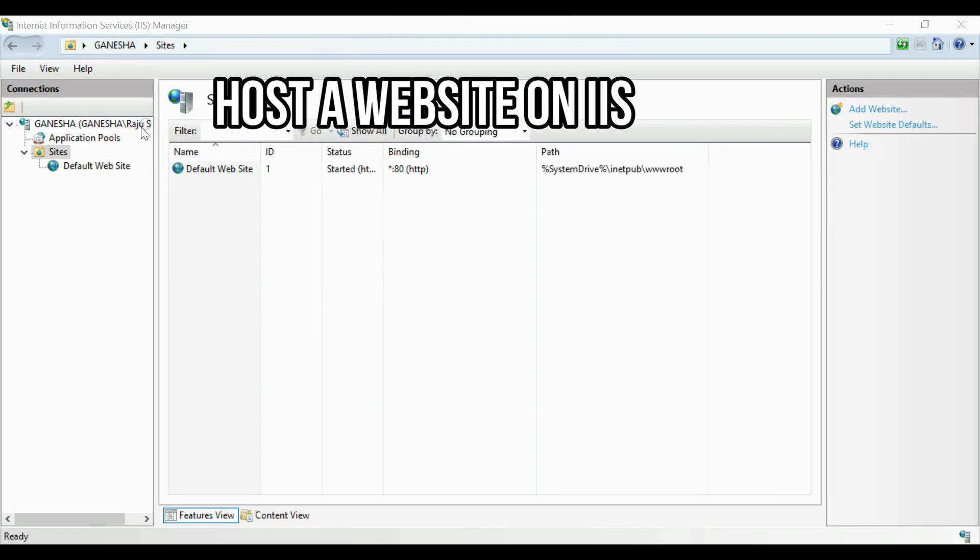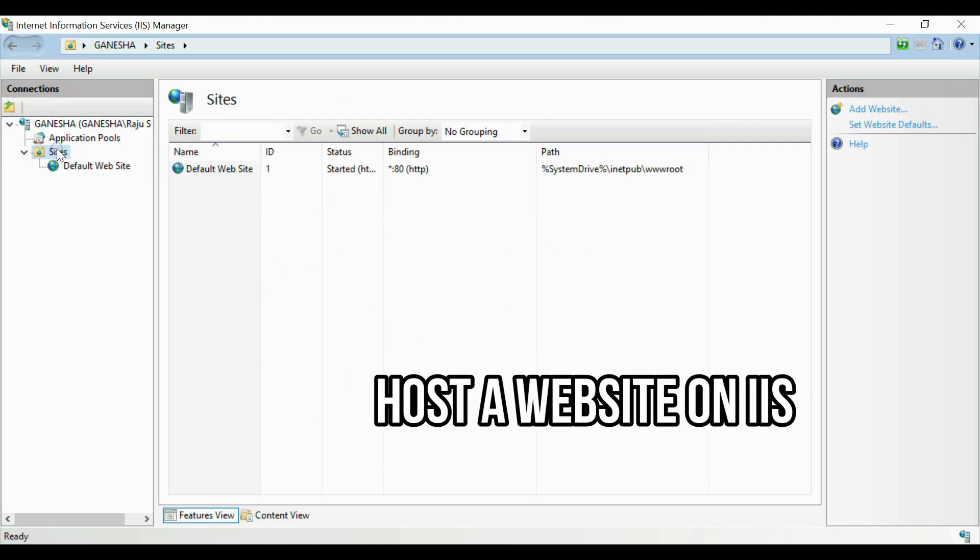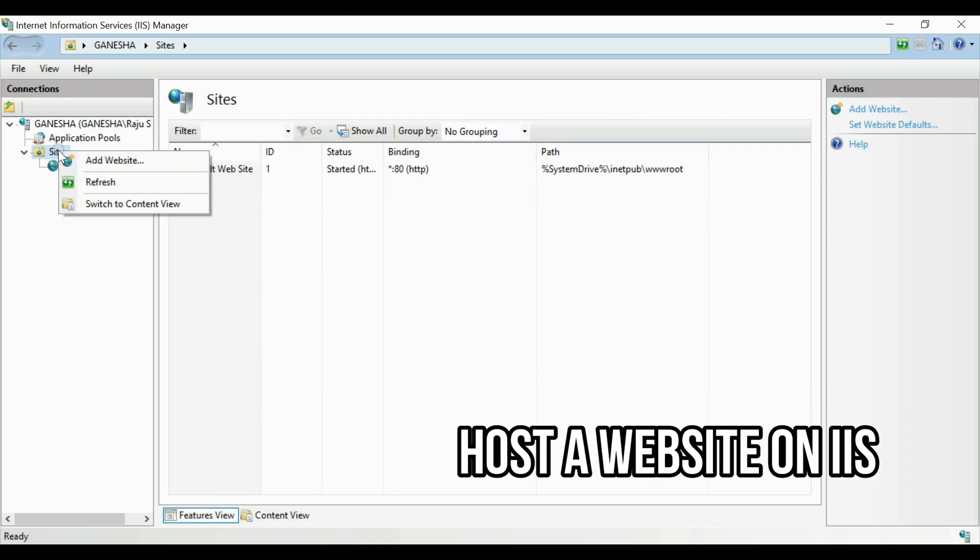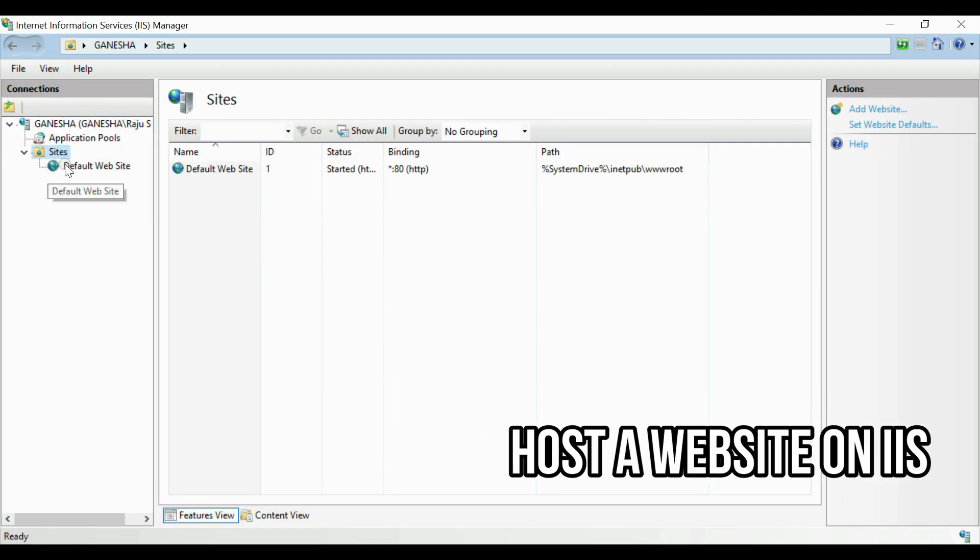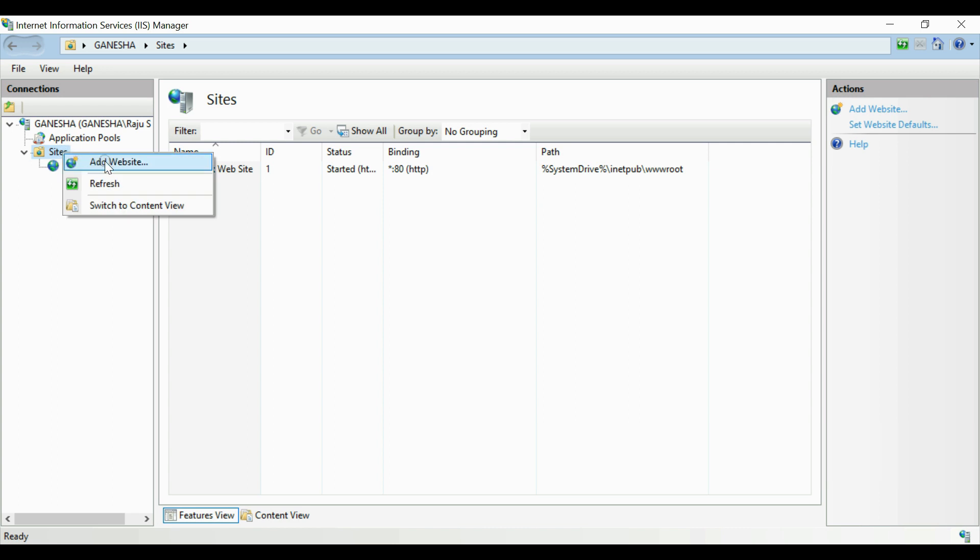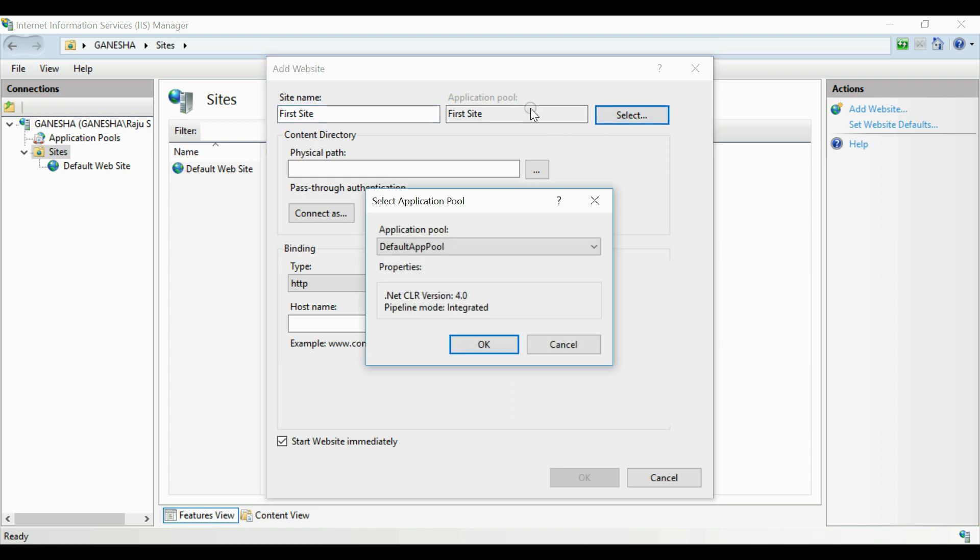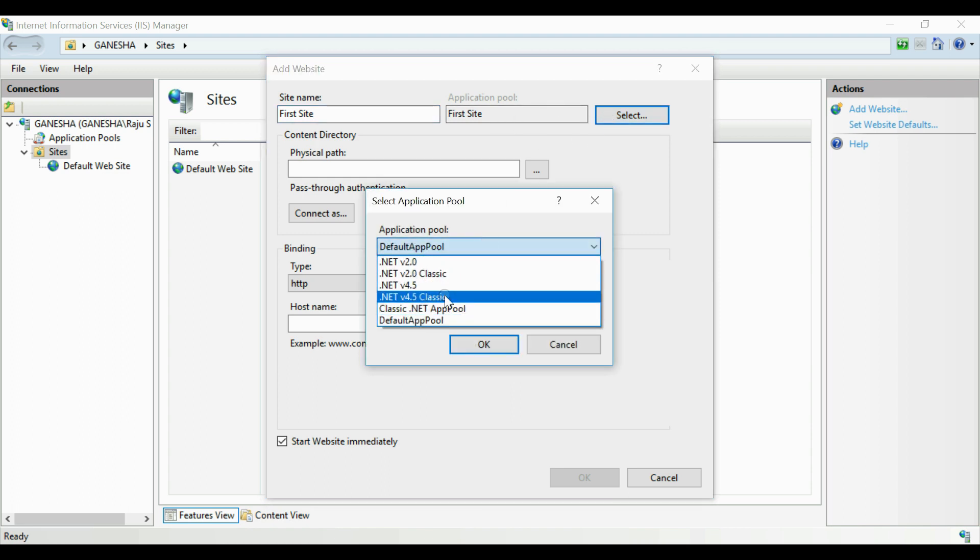Next in this video we are going to explain how to host a website on IIS. For that open IIS, go to the sites node. Now click add website. On the new window you have to select first of all your site name. Here I am giving first site. Next we have to give the application pool. From the list of application pools I am selecting ASP.NET 4.5.